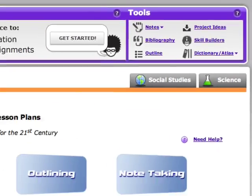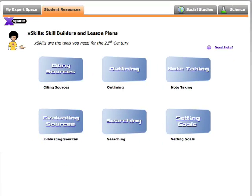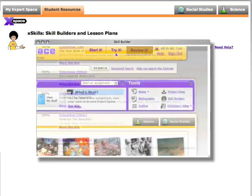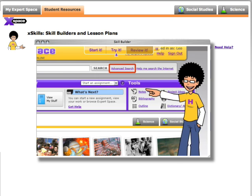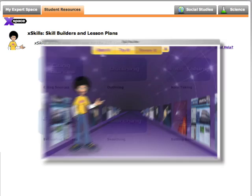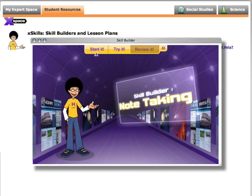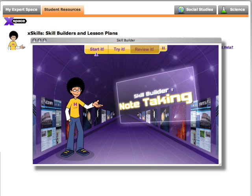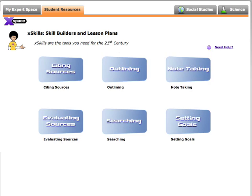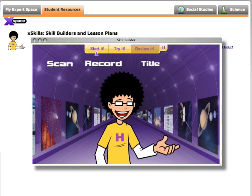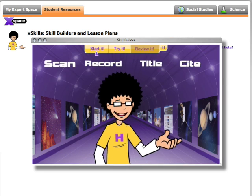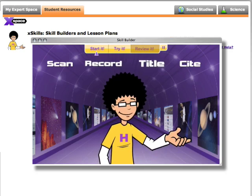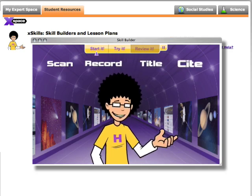ExpertSpace also features skill builders, animated videos that model best practices in searching, taking notes, creating outlines, bibliographies, and more. Four steps to great note-taking: scan, record, title, and cite.